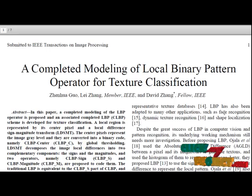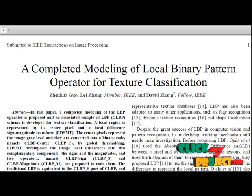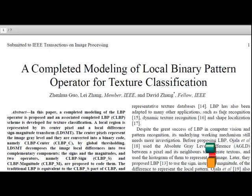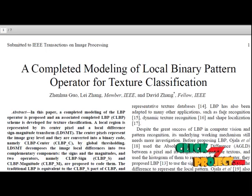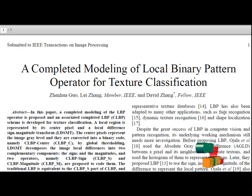In this paper, a completed modeling of local binary pattern operator for texture classification is proposed. We will extend this texture classification to mammogram images.